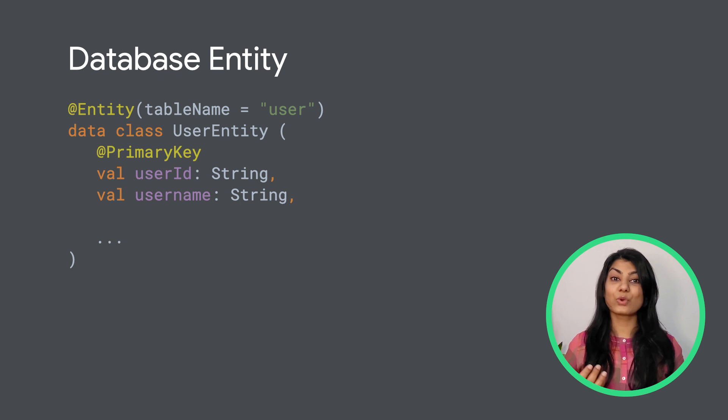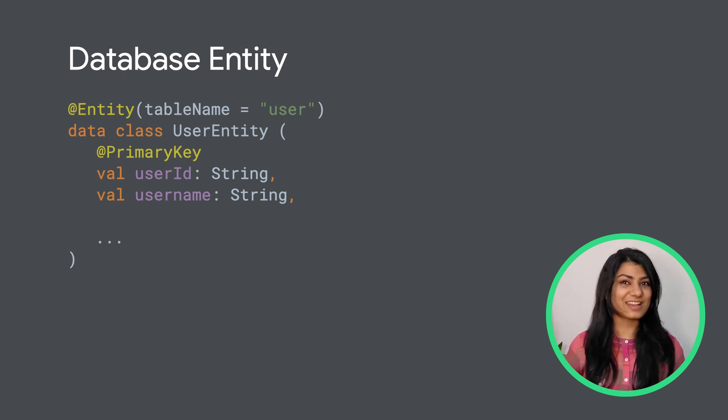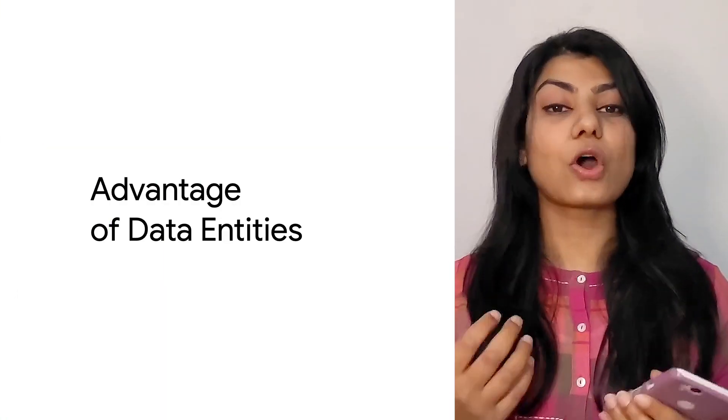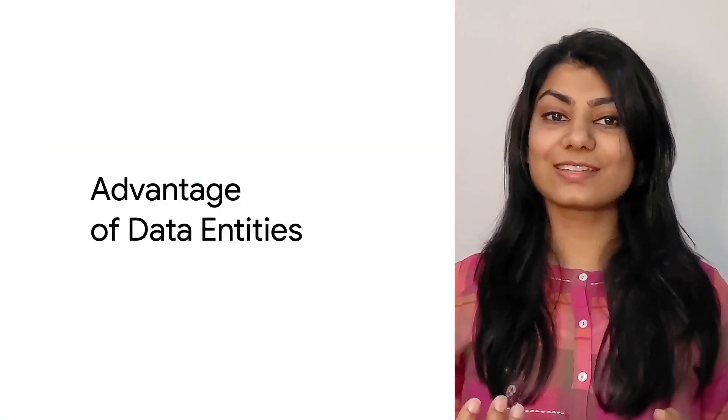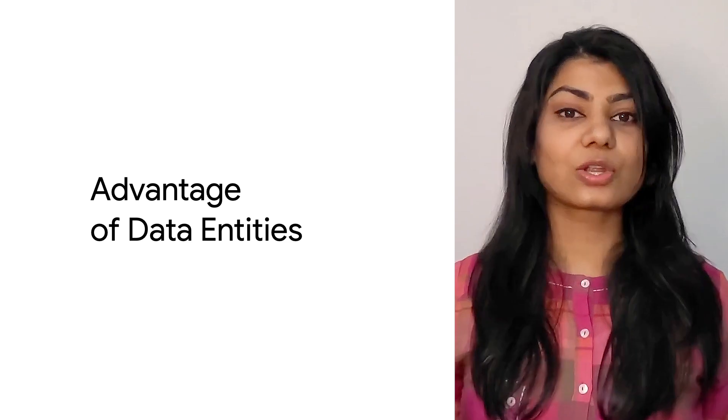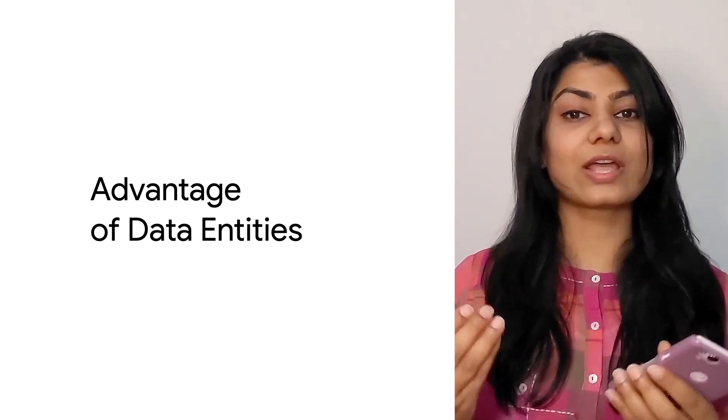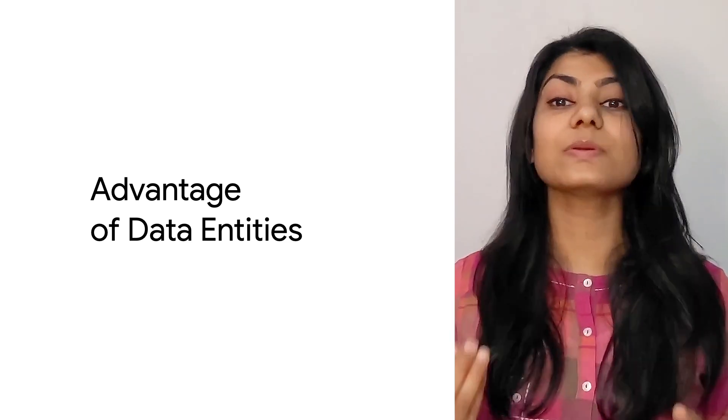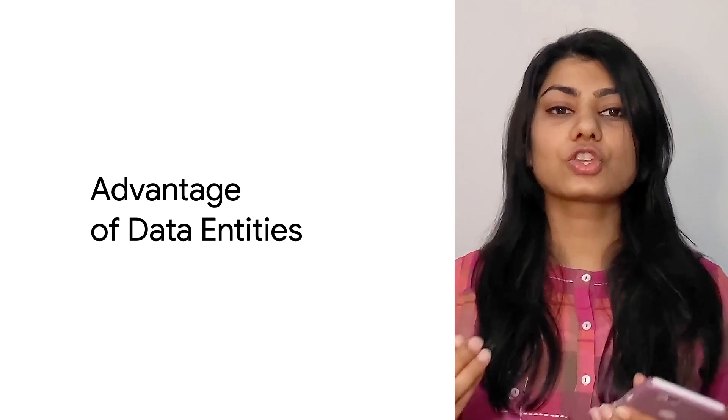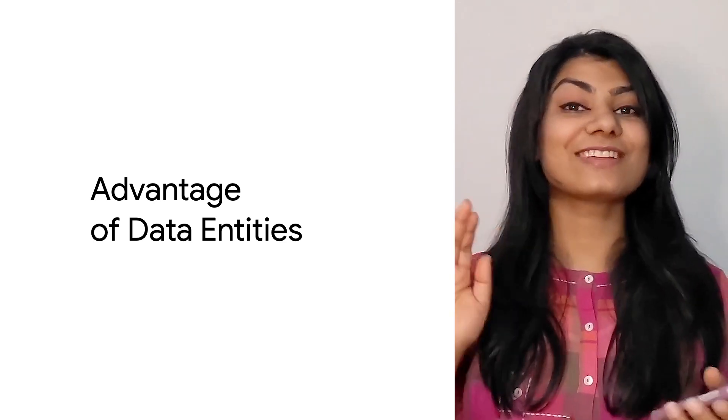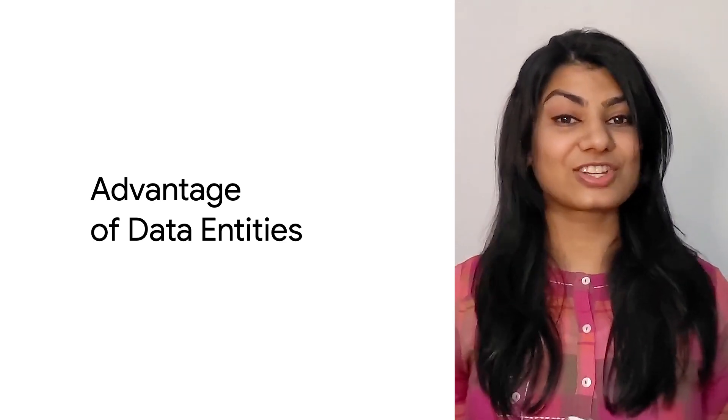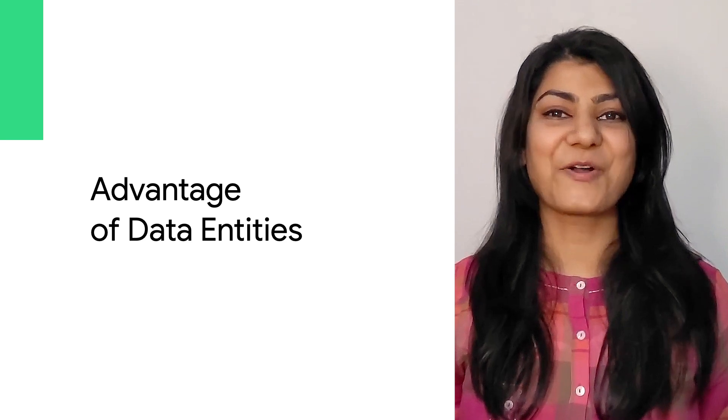Here's how our converted database entity looks like, which contains just the data we need. Doesn't it look cleaner? So advantages of data entities, all the entities contain just the required data. The remote entities could have extra objects which need not be persistent. So say goodbye to @Ignore annotations within your database entities now.